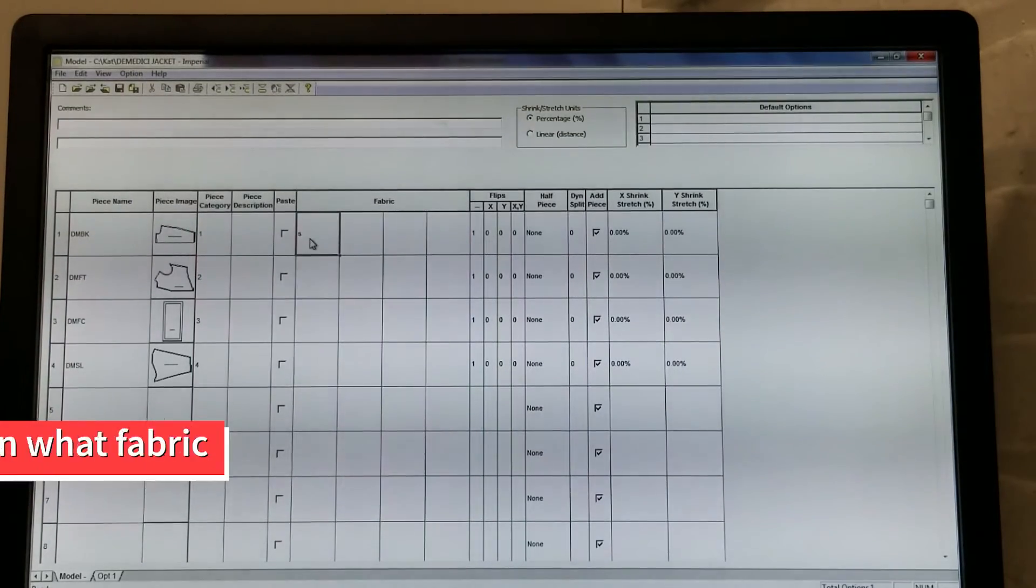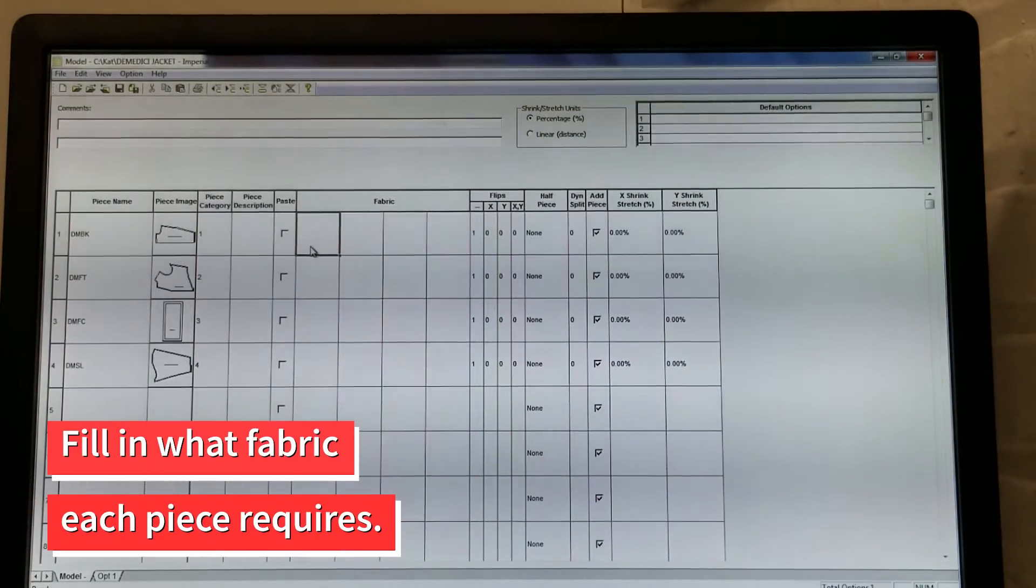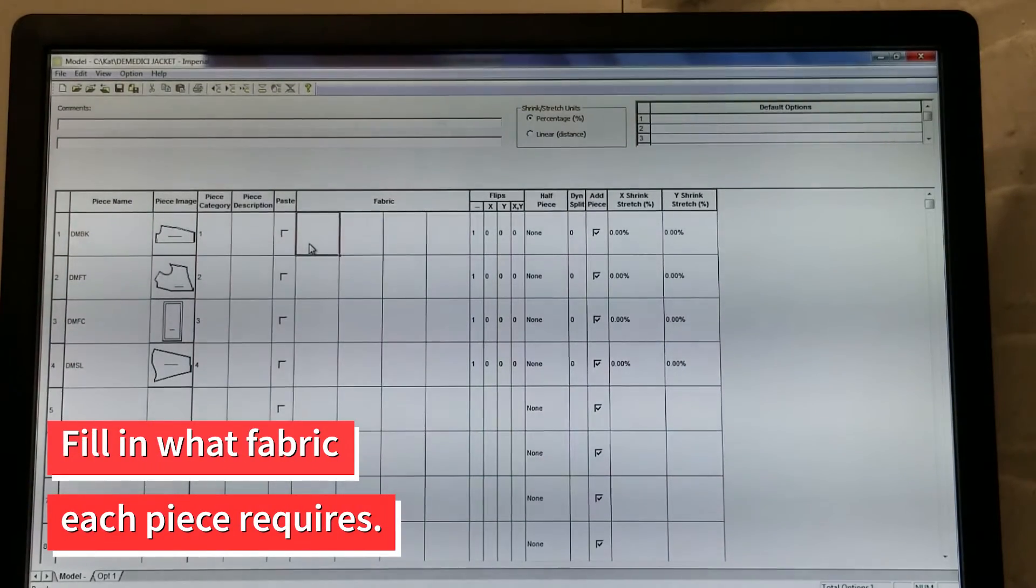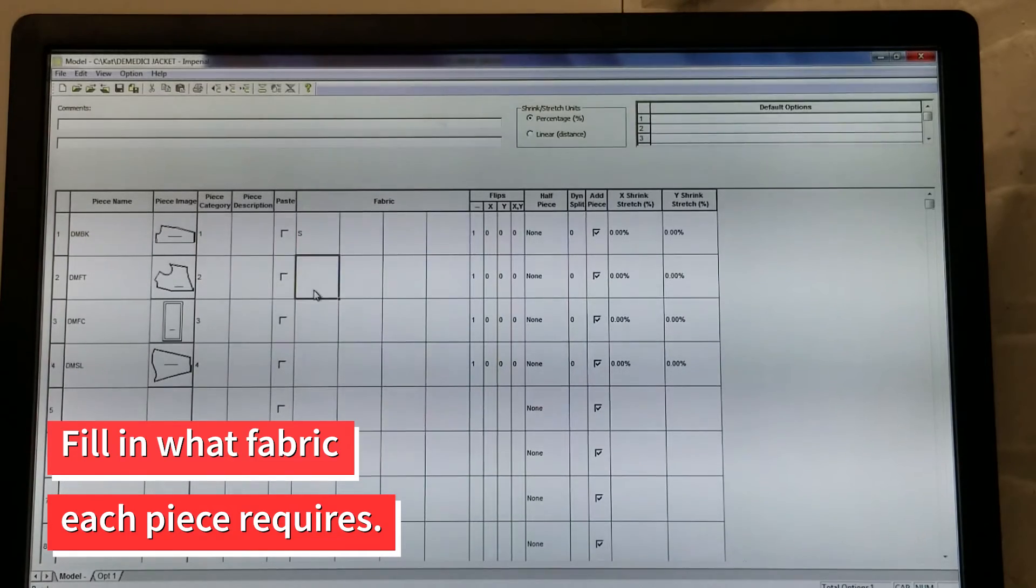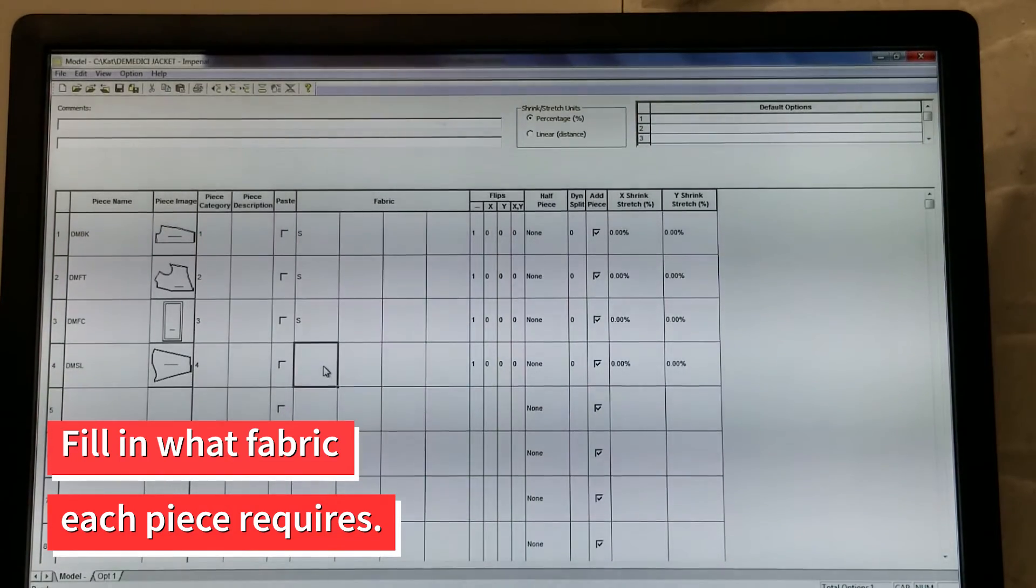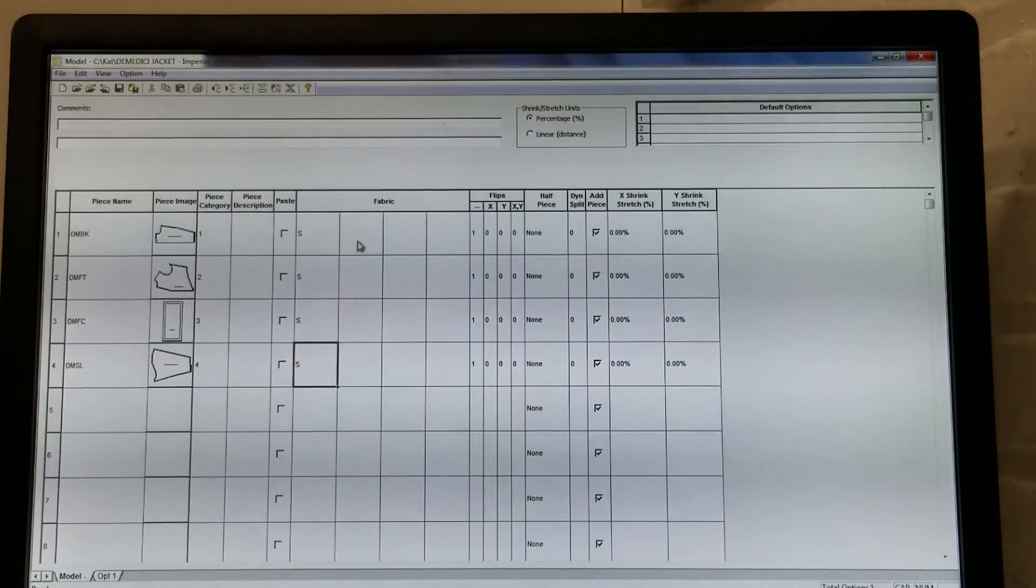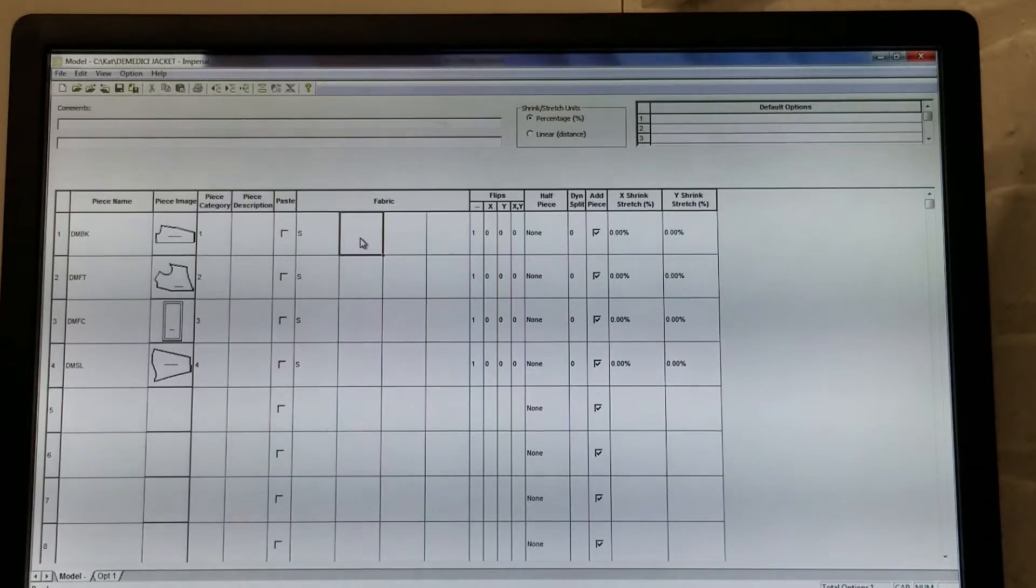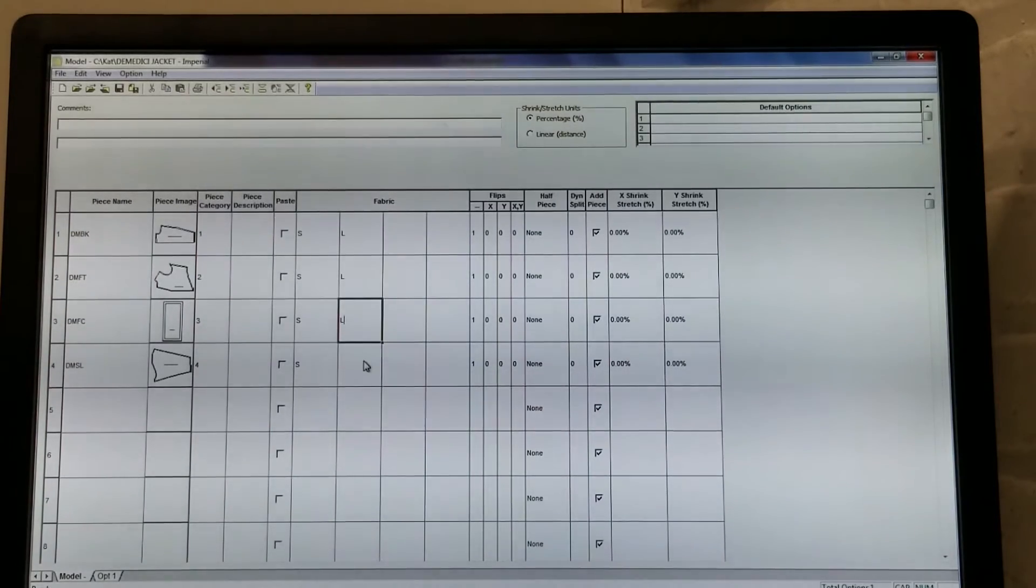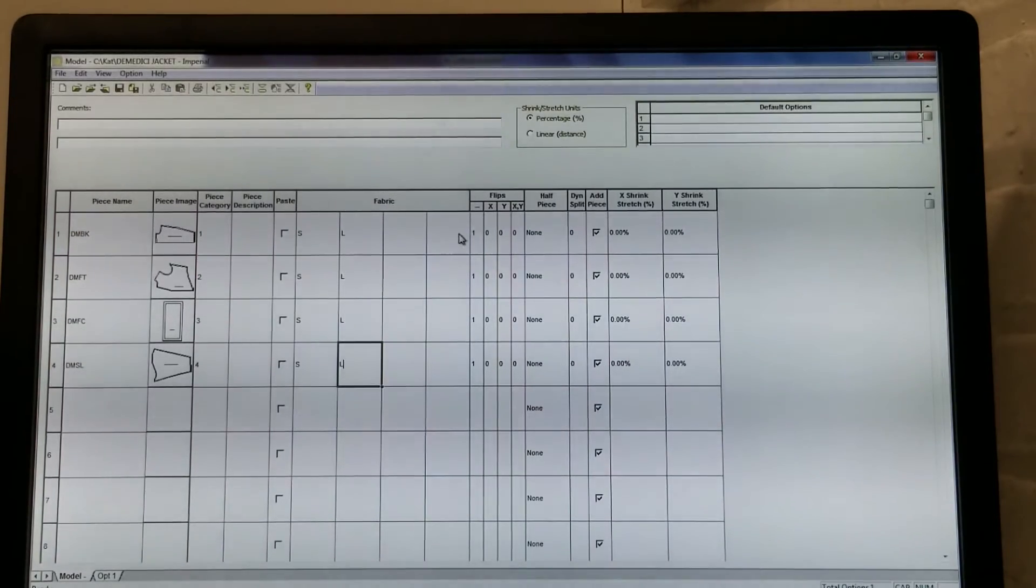Under Fabrics, fill in what fabric each piece requires. This will determine how many different markers are created. You will see that we have selected all pieces be cut from the self fabric and the lining.